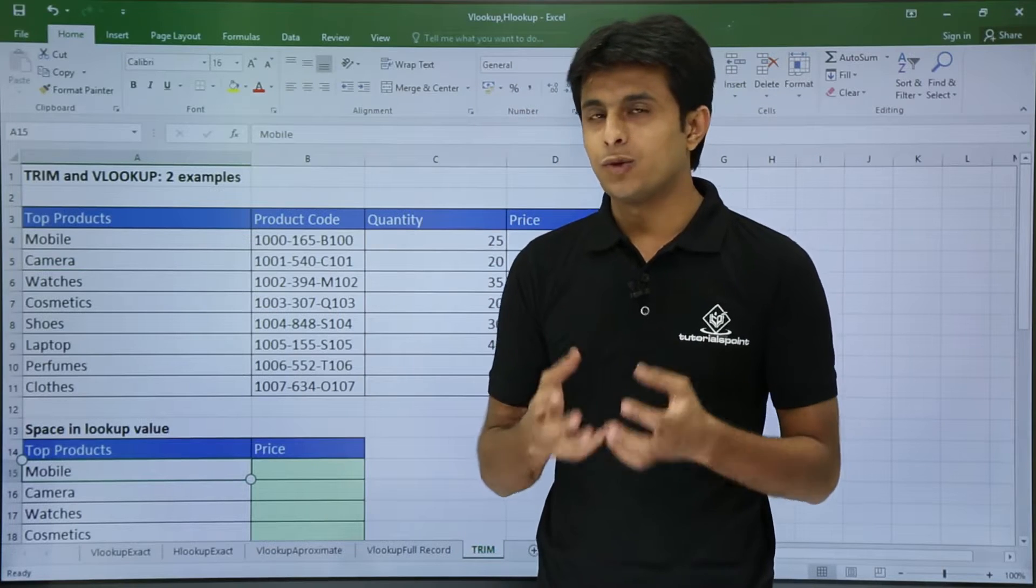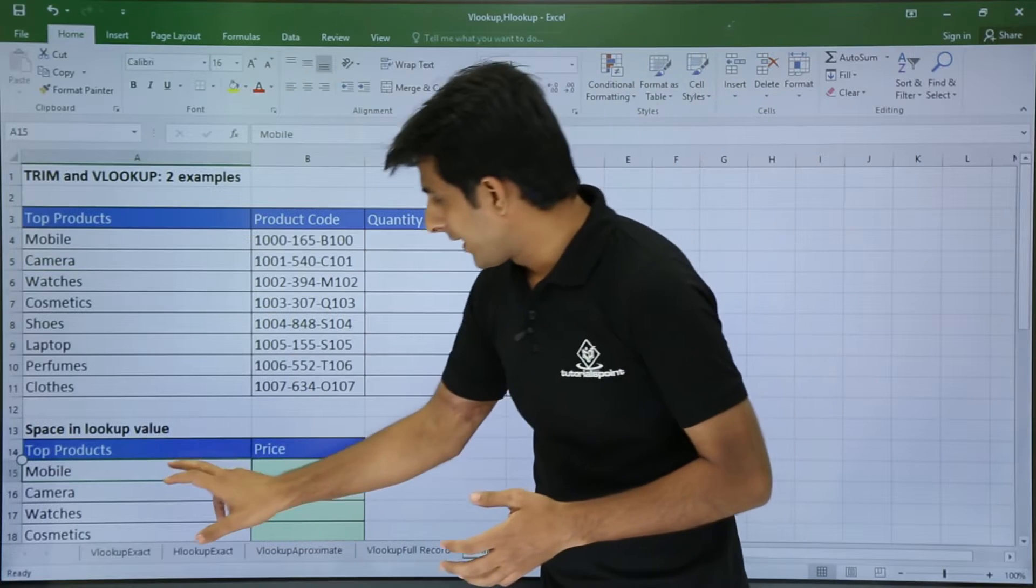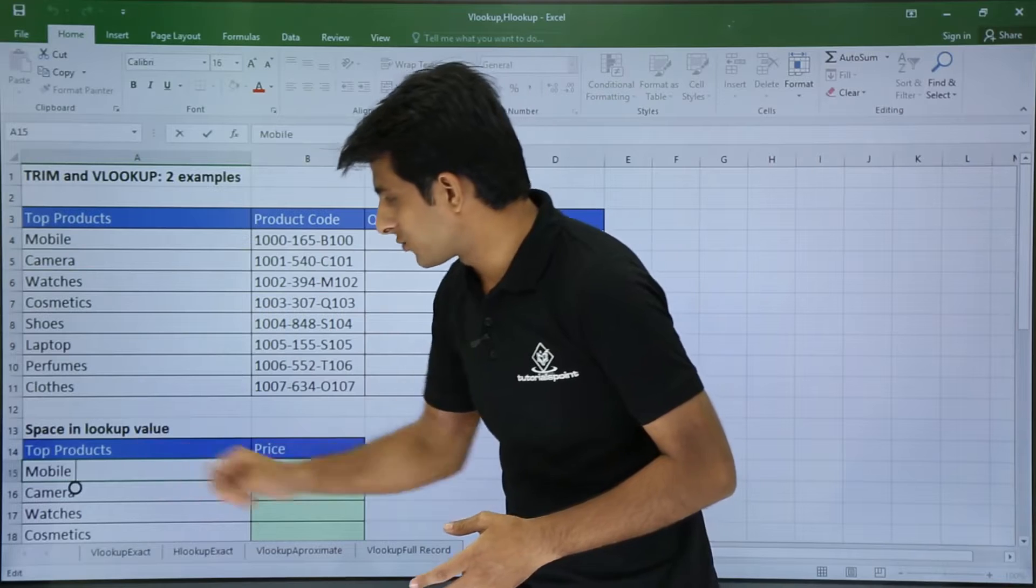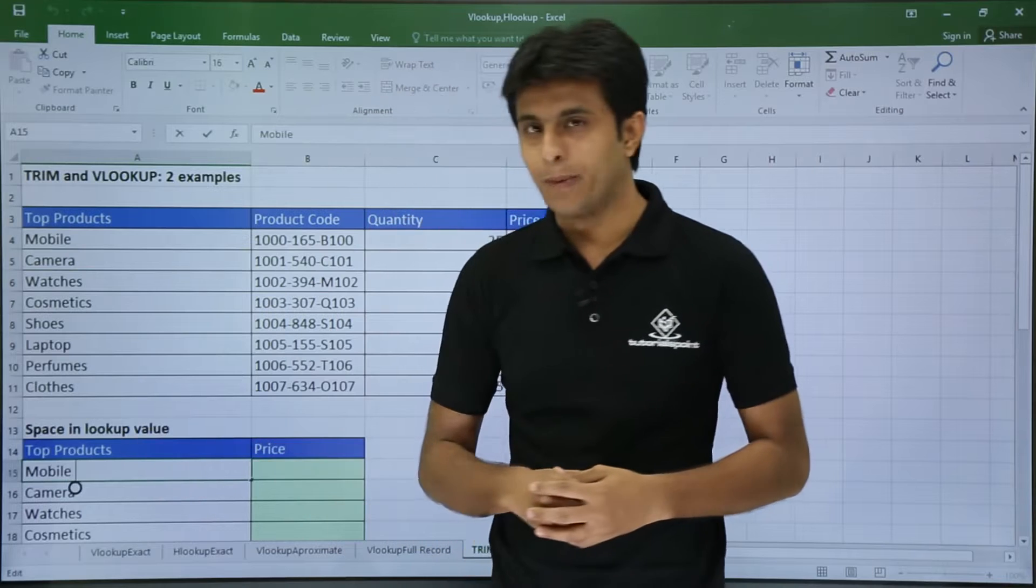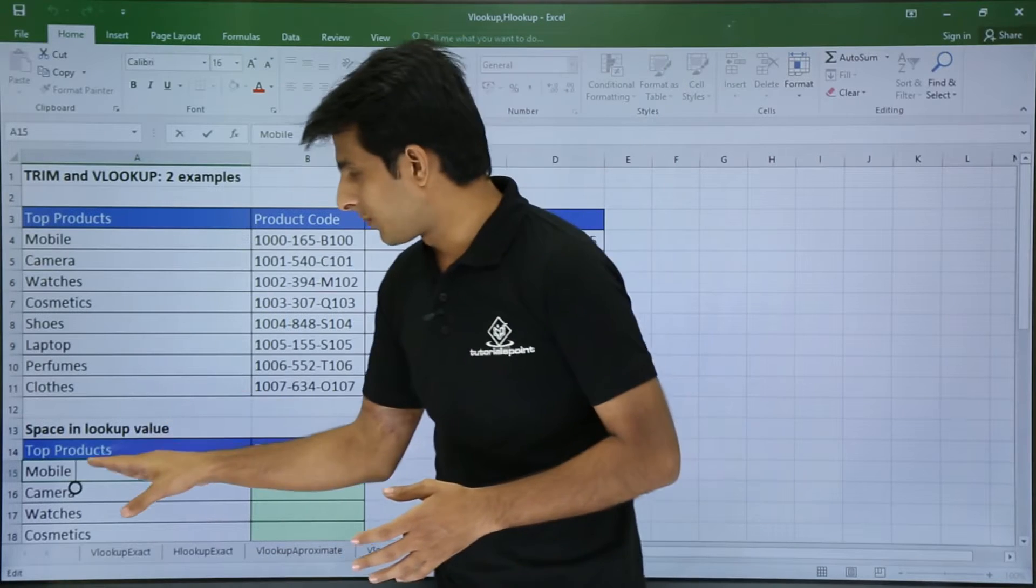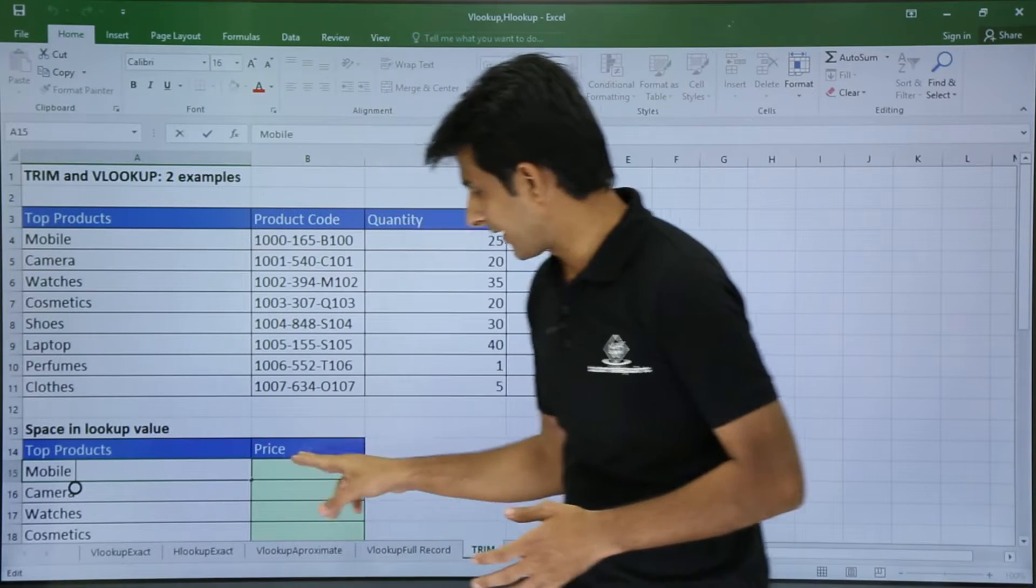Now I will show you something here. If I double click, you'll see there is a space in this mobile text. With the help of this mobile I want the price.